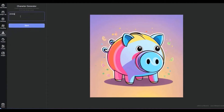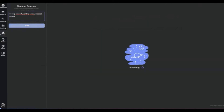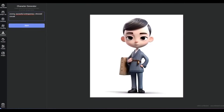Shifting our focus to brand characters — these are the mascots and avatars that personify your brand's identity. They are not just visuals; they are a part of your storytelling arsenal, designed to forge a deeper connection with your audience. Brand characters can range from the whimsical to the inspirational, embodying the essence of your company's values and mission, often becoming a memorable symbol of your brand's voice and persona.